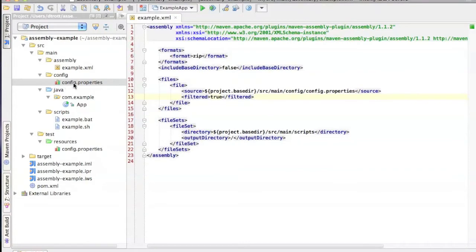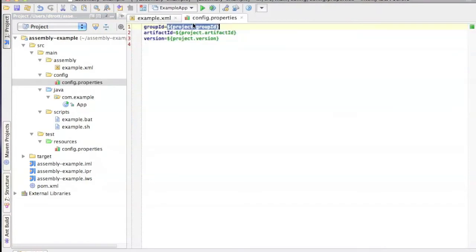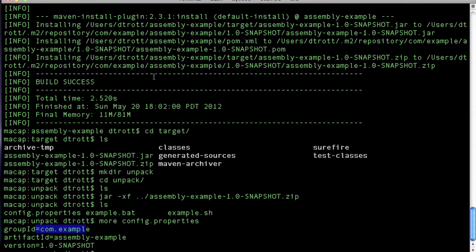So if I take a one quick look back there, you'll see that I had project.group ID, but inside the file, we actually have com.example.